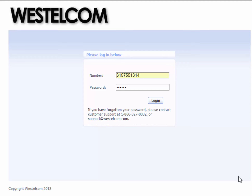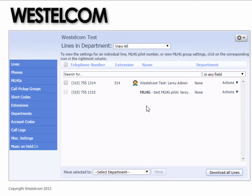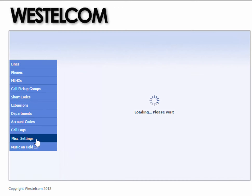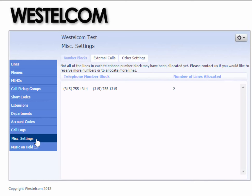To change the number the caller is directed to, begin by logging into the comm portal as an admin. After doing so, navigate to the miscellaneous settings entry in the left-hand navigational menu.